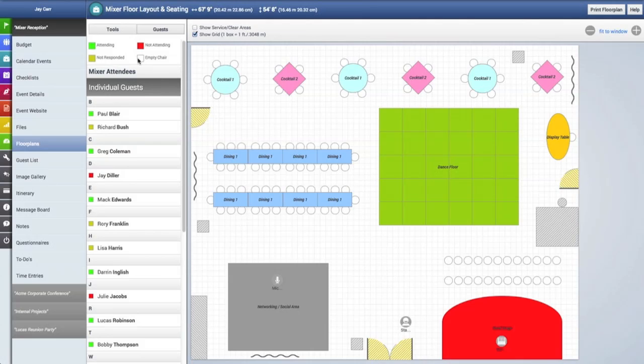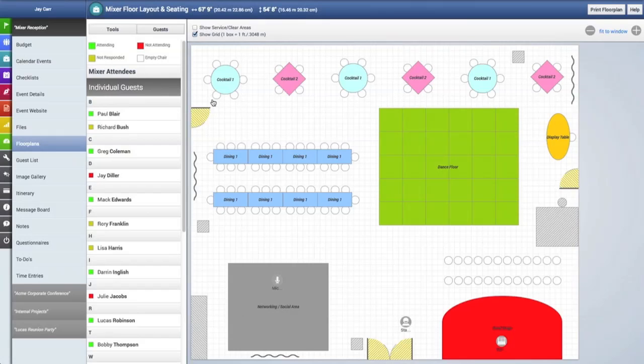They're color coded: green for who's attending, a maize yellow color for people who have not responded or RSVP'd yet, red for people who RSVP'd that they are not attending, and white denotes that it is an empty chair.